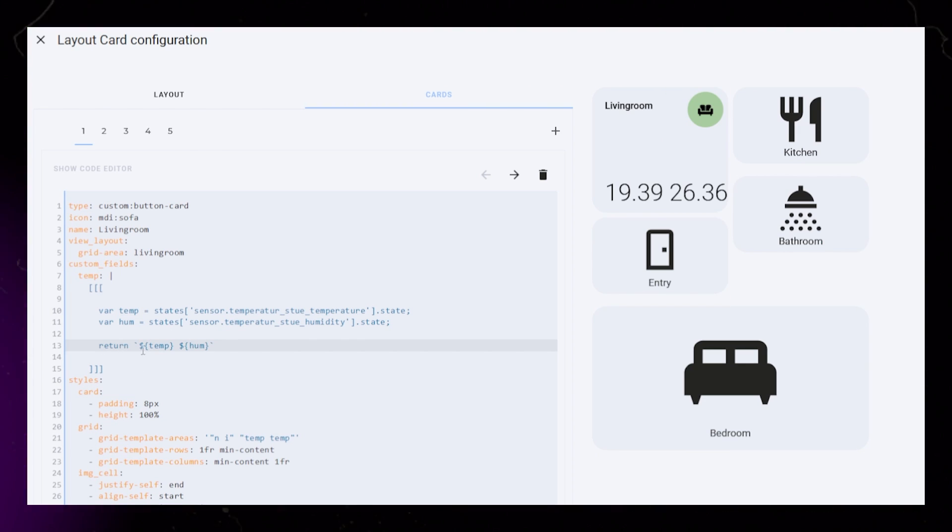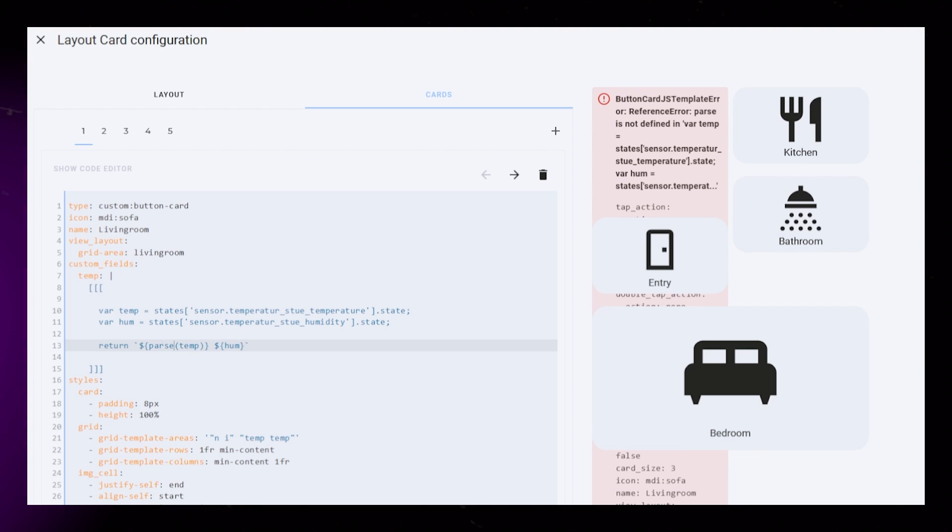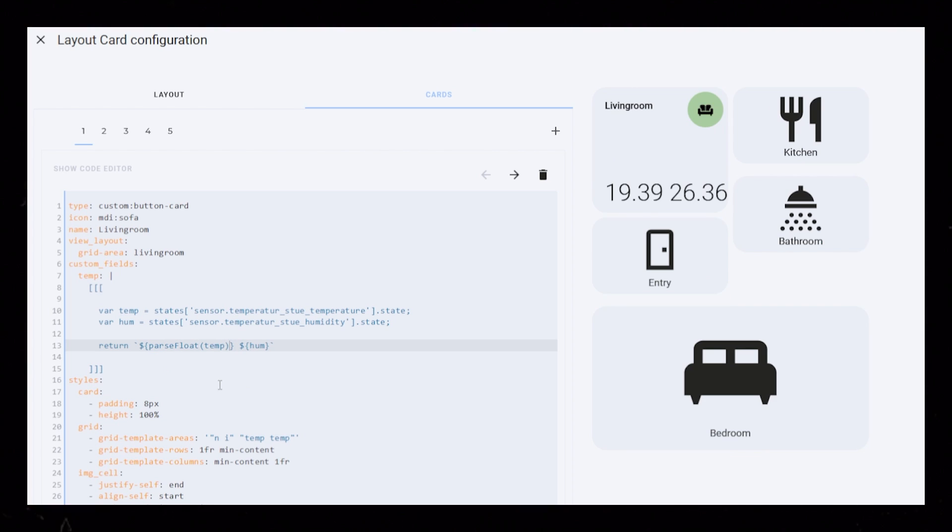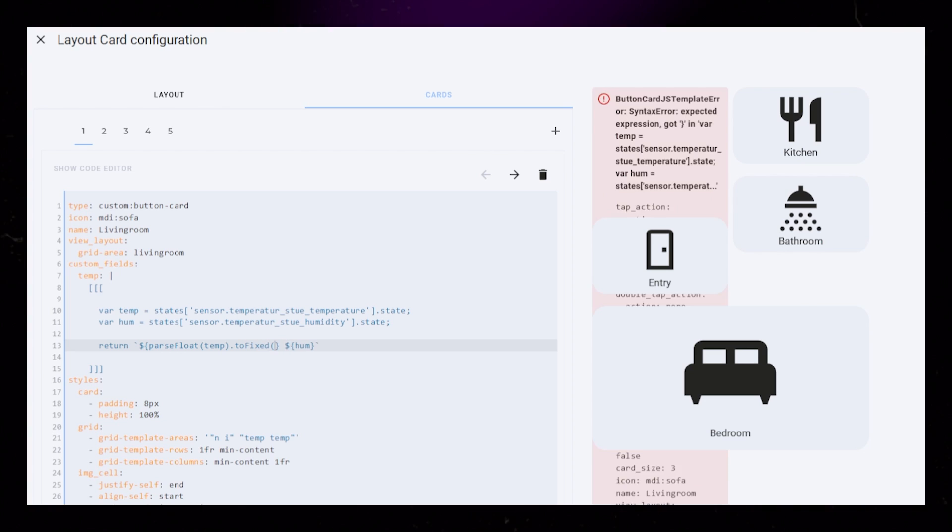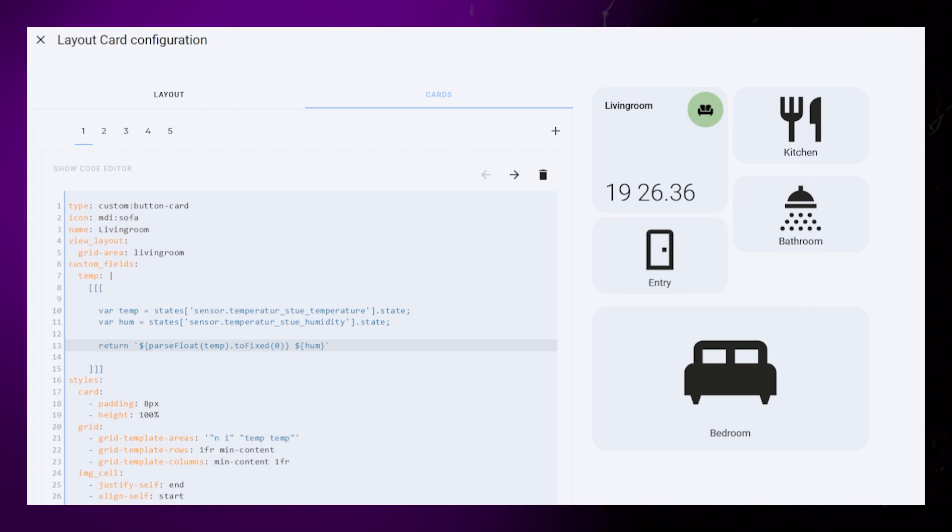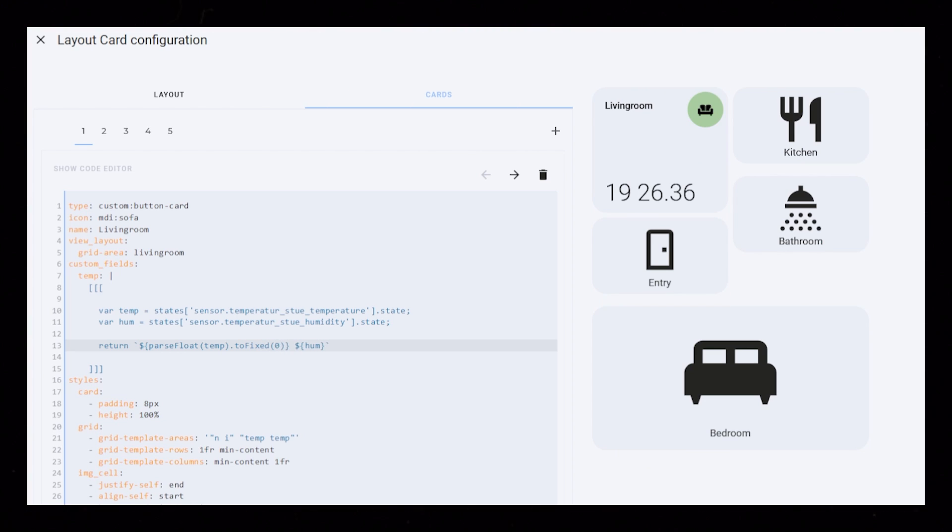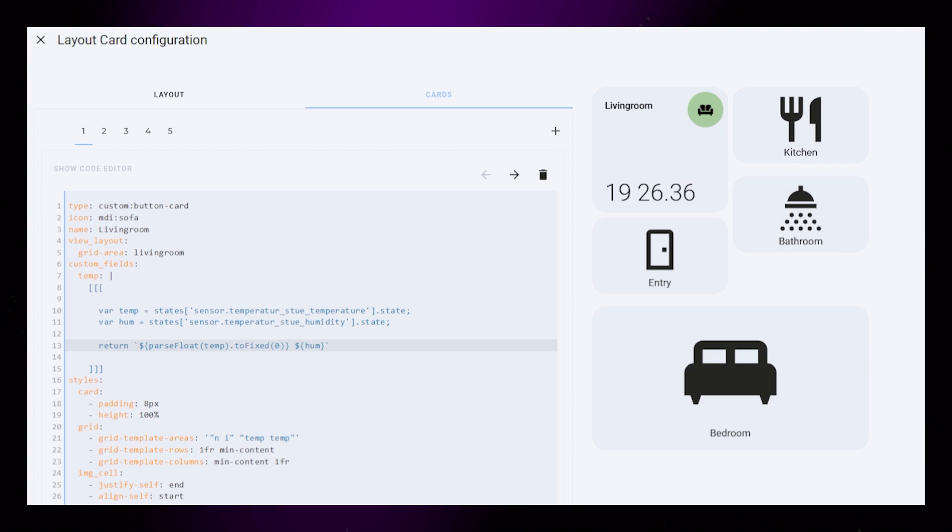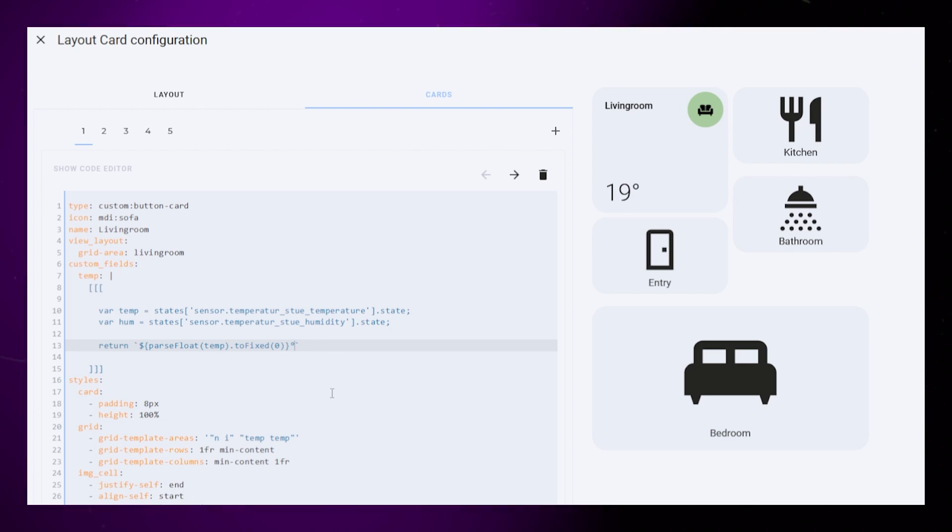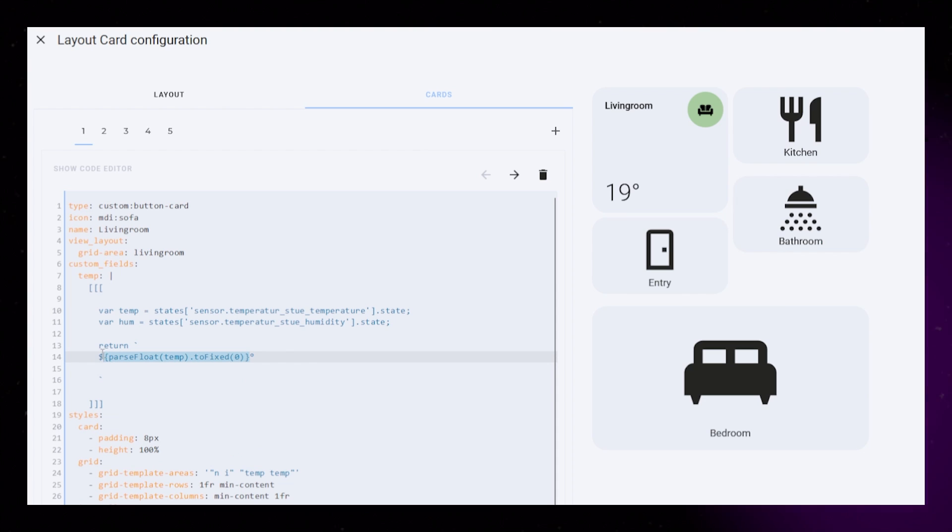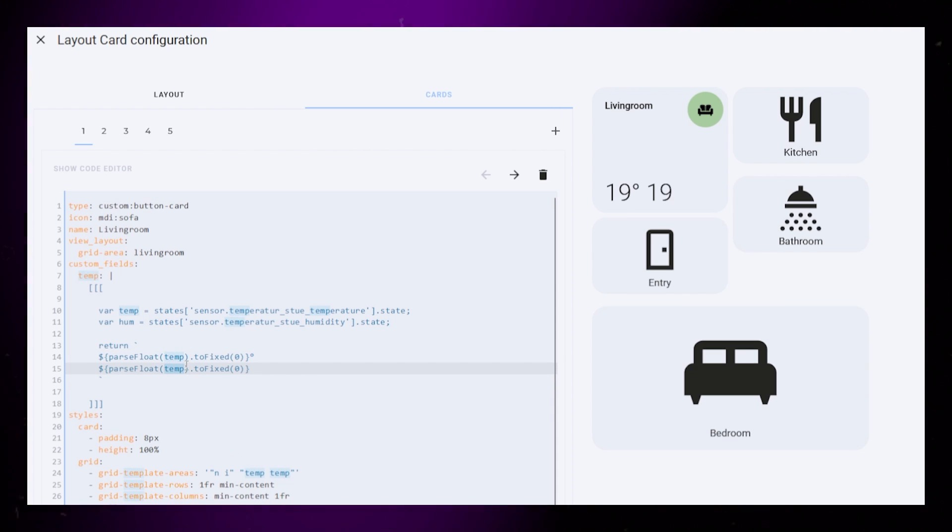But let's make it prettier. Add brackets around temp. Before the opening bracket write parse float. Then after the closing bracket, add a dot and write to fixed brackets with zero inside. This removes the decimal numbers. You can replace zero with one if you prefer. Then remove humidity and add a degree sign. You could then just copy-paste this code and replace temp with hum.